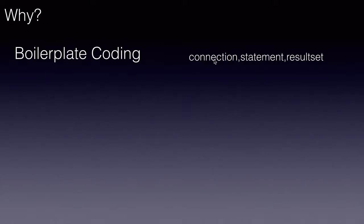We no more need to create a connection, get the statement. All that boilerplate coding is gone.